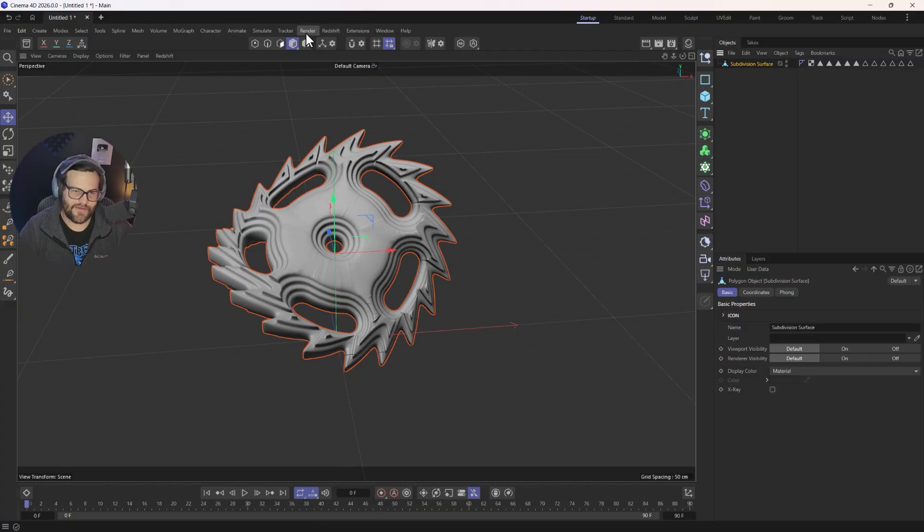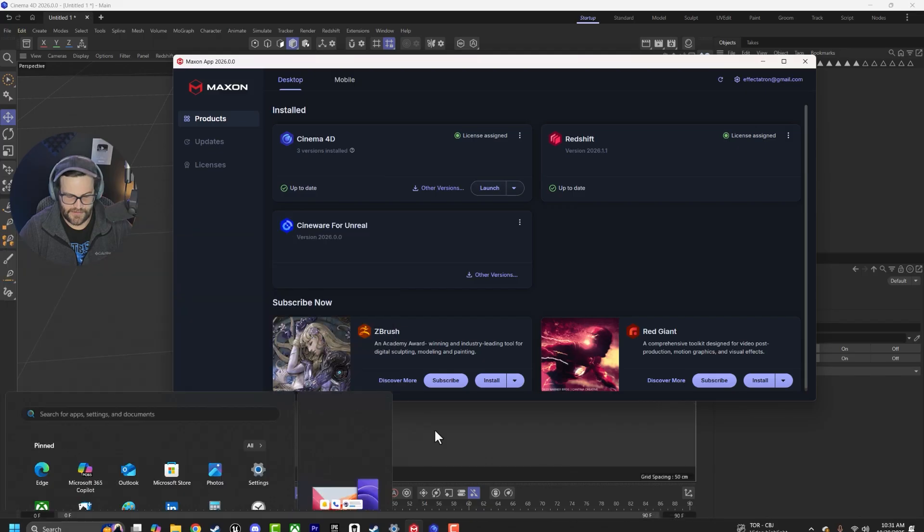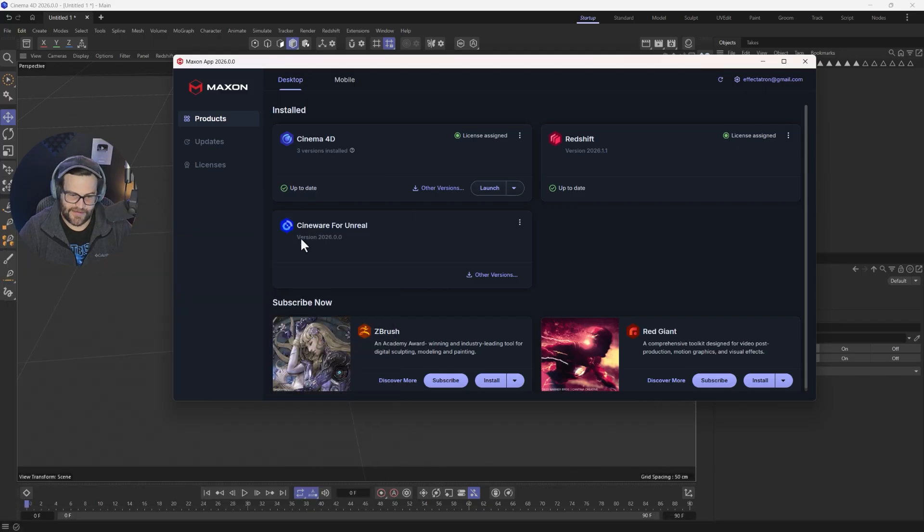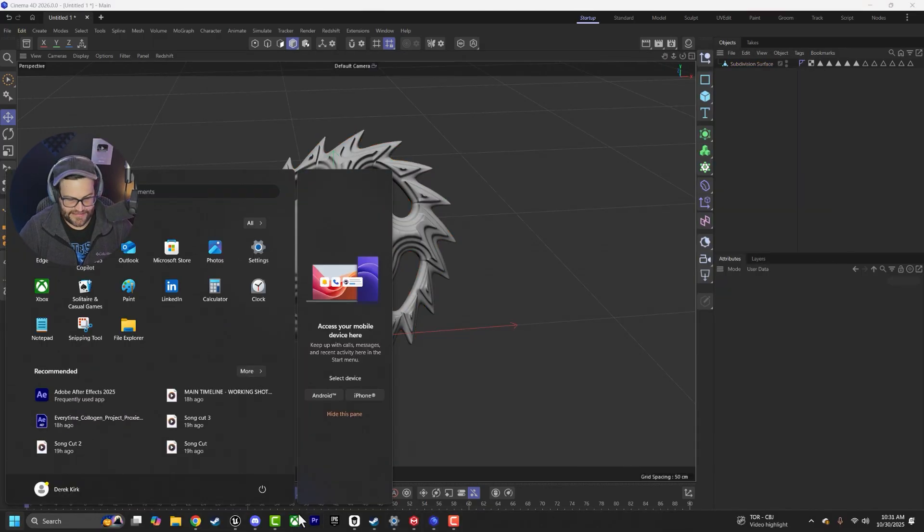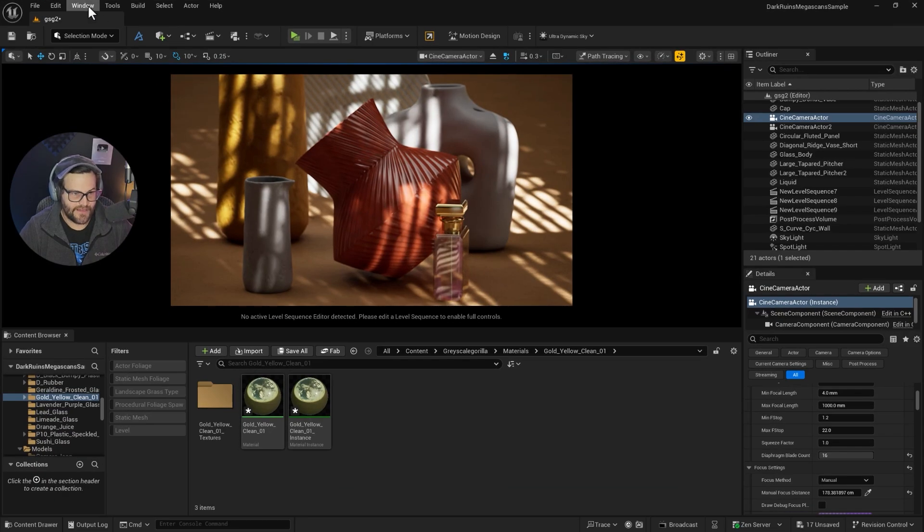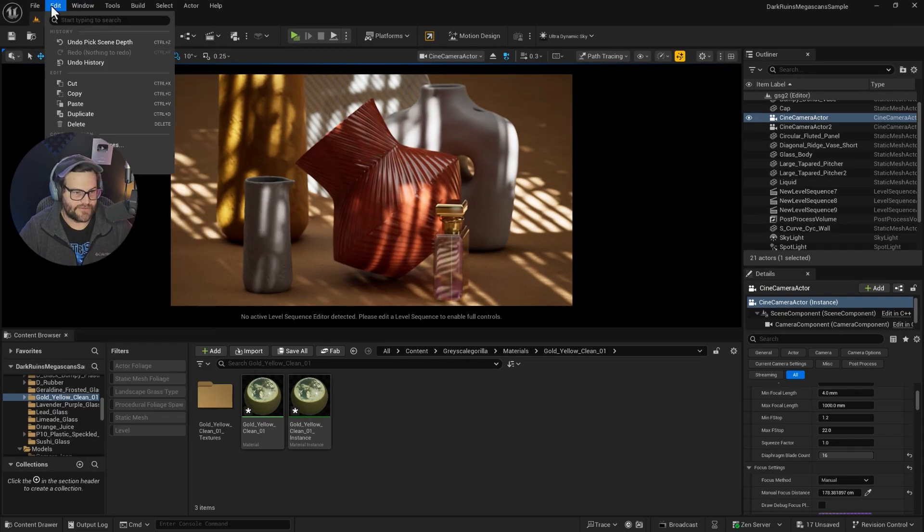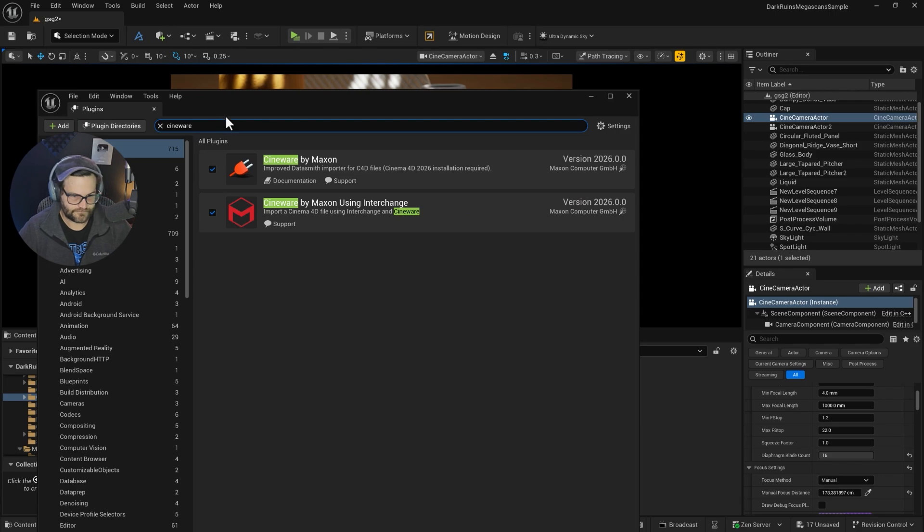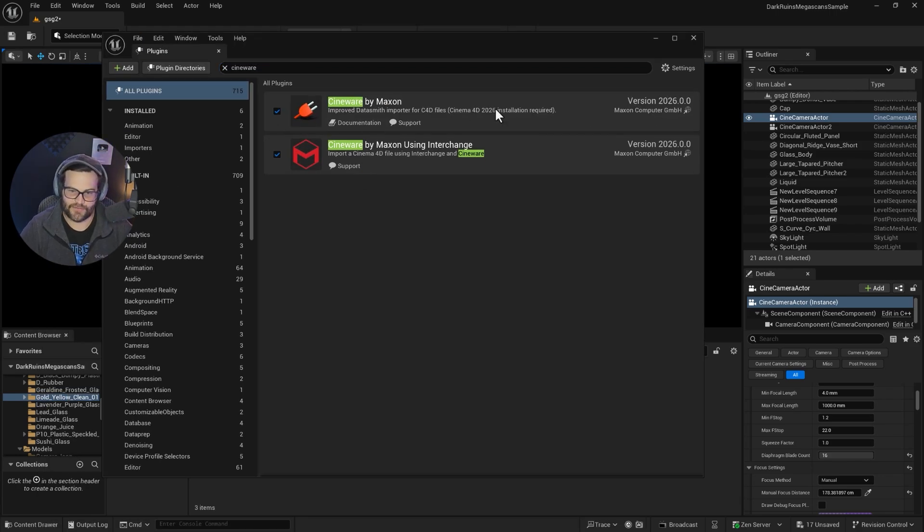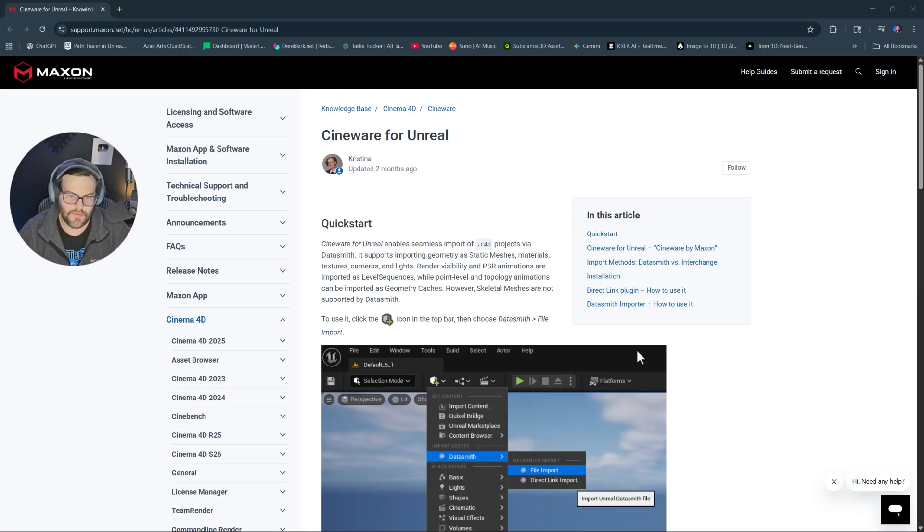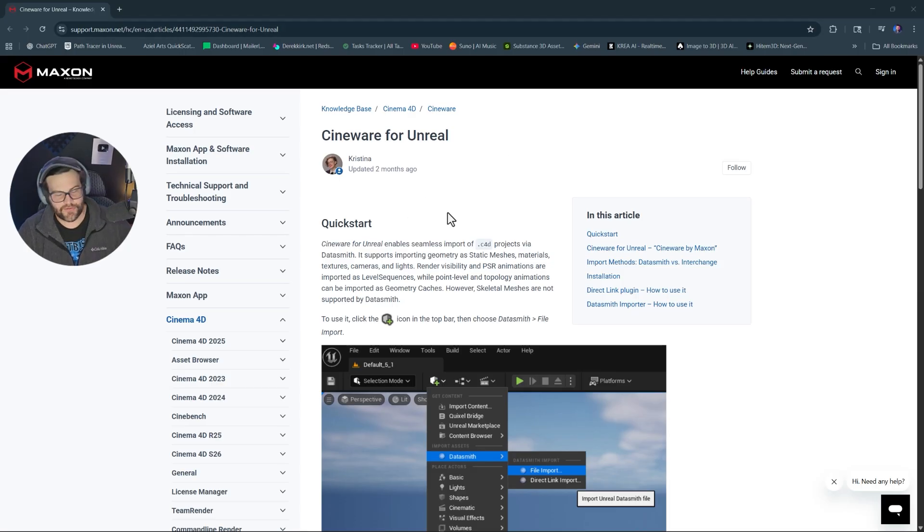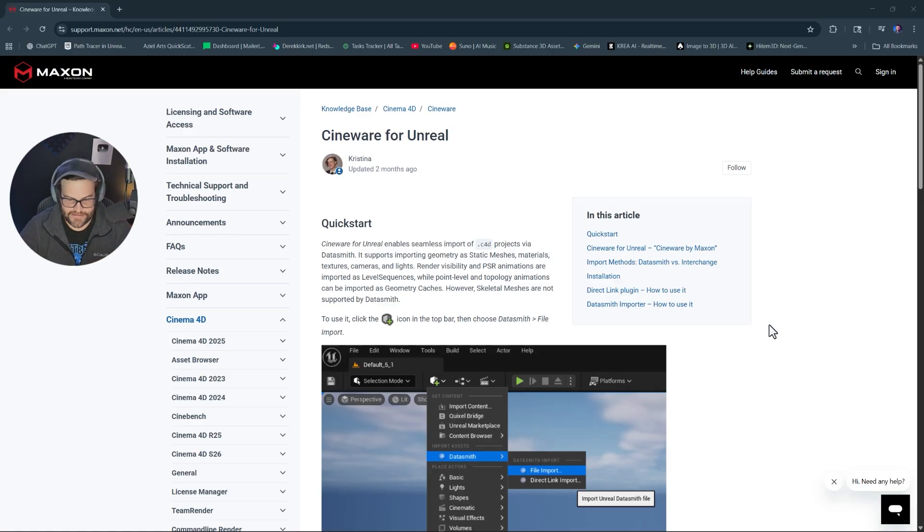All you have to do is use Cineware for Unreal, which is available right here in the Maxon app. And then inside of Unreal Engine, which is free again, you go to Edit and then Plugins. And in here, you type in Cineware and make sure that Cineware by Maxon is on. It says it needs to have 2026 for this to work because they've updated it. Updated two months ago in the new season drop or whatever. They're talking about the Cineware updates and stuff like that.